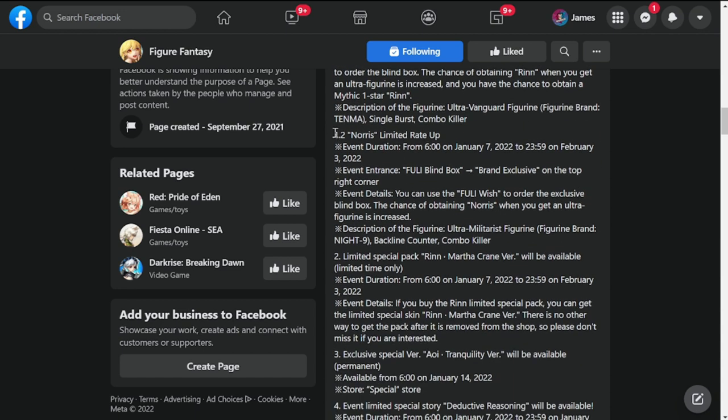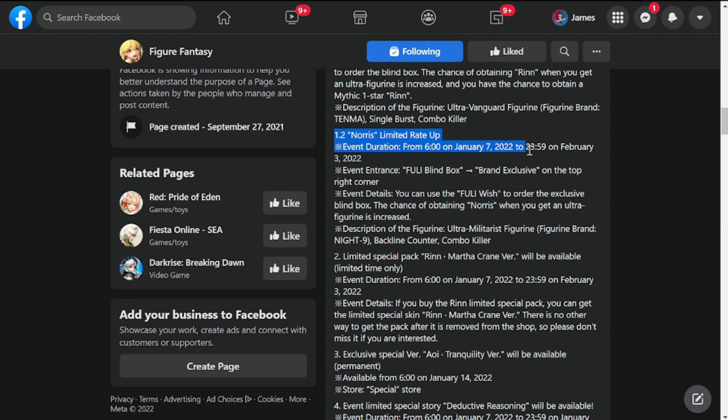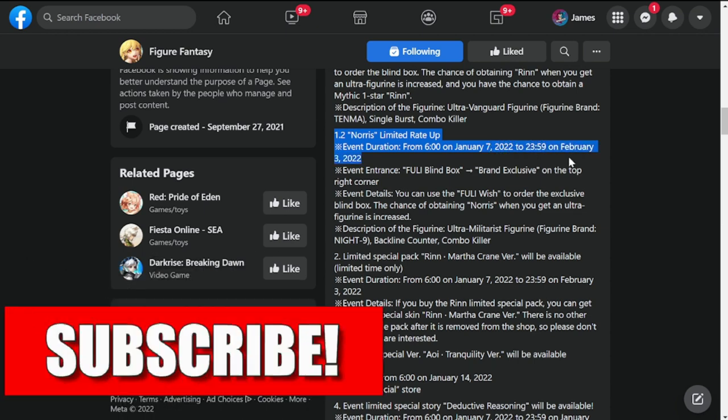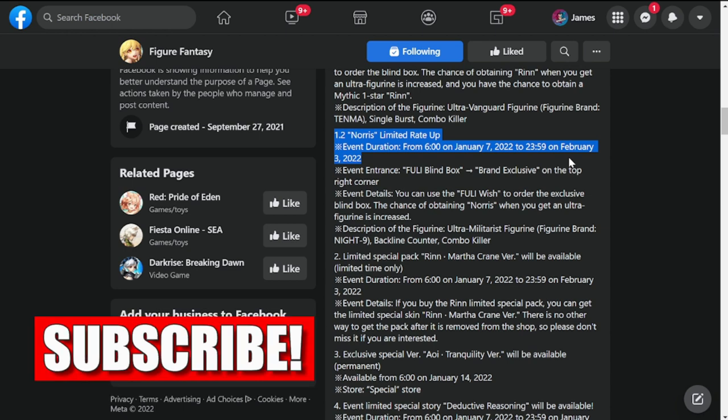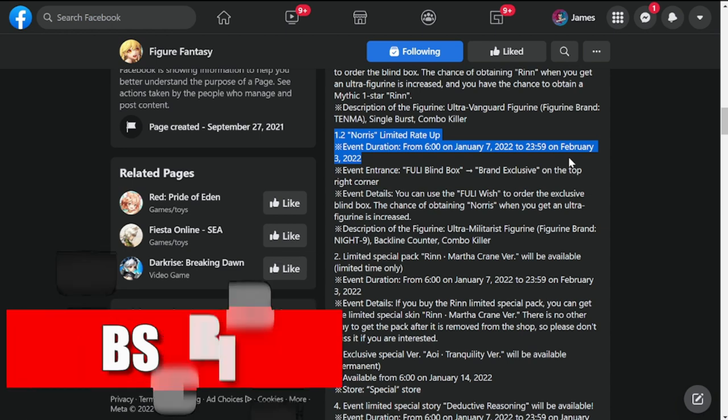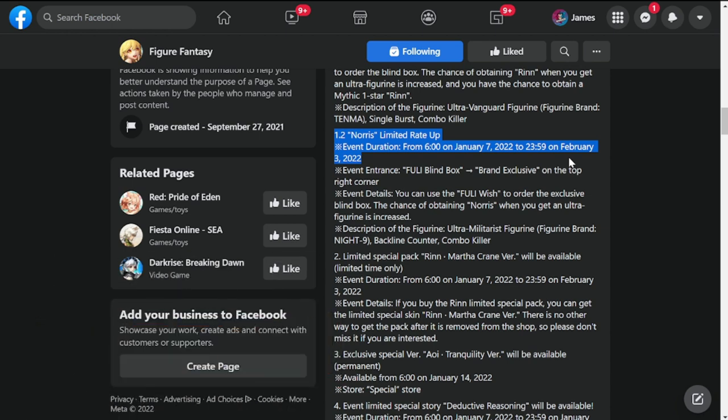Next on our limited rate up is going to be Norris. Norris is going to drop from January 7th, but her duration is a bit extended, up to February 3rd, so roughly nearly a month or two weeks.